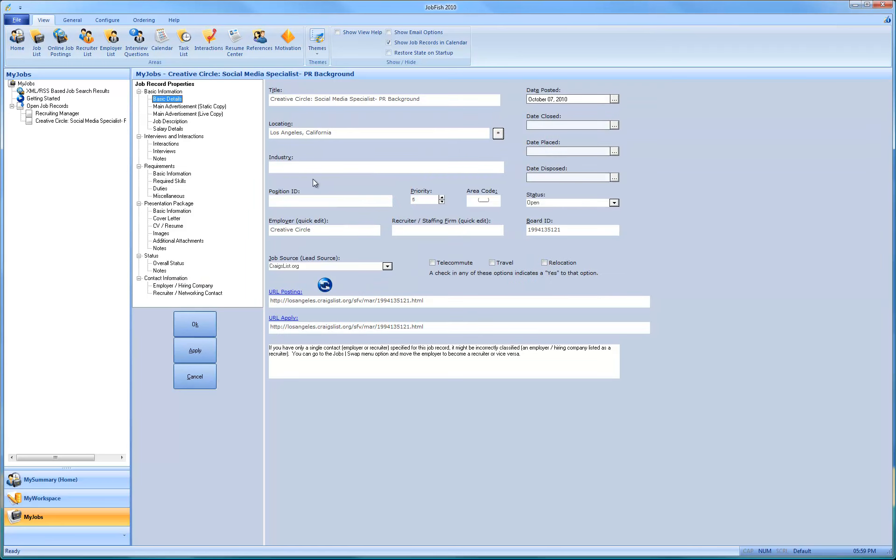But in the basic tab, you don't have to always go to all these different tabs. In a lot of it, you can just change the name over here. Or you can just type in directly over here. And JobFish will automatically change it. Here's the board ID.